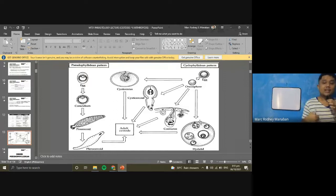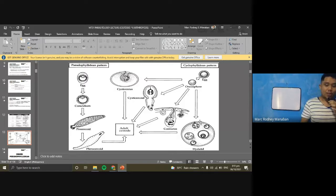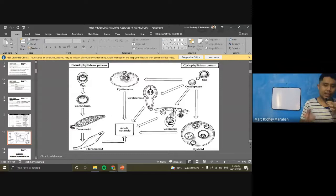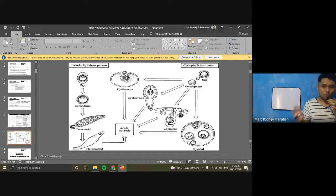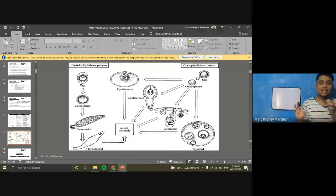For Pseudophyllidea — Diphyllobothrium and Spirometra — the larval stages start with the egg, then the coracidium, followed by the procercoid, and finally the plerocercoid. The plerocercoid is the last larval stage before becoming an adult tapeworm. For Cyclophyllidea, the egg contains the oncosphere, which differentiates into different larvae depending on species.